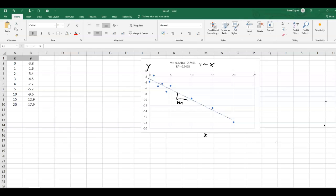We've got also a negative value here for the intercept with the y-axis, and we can write basically y equals mx plus c, that would be our straight line for this trend line, for this line of best fit.